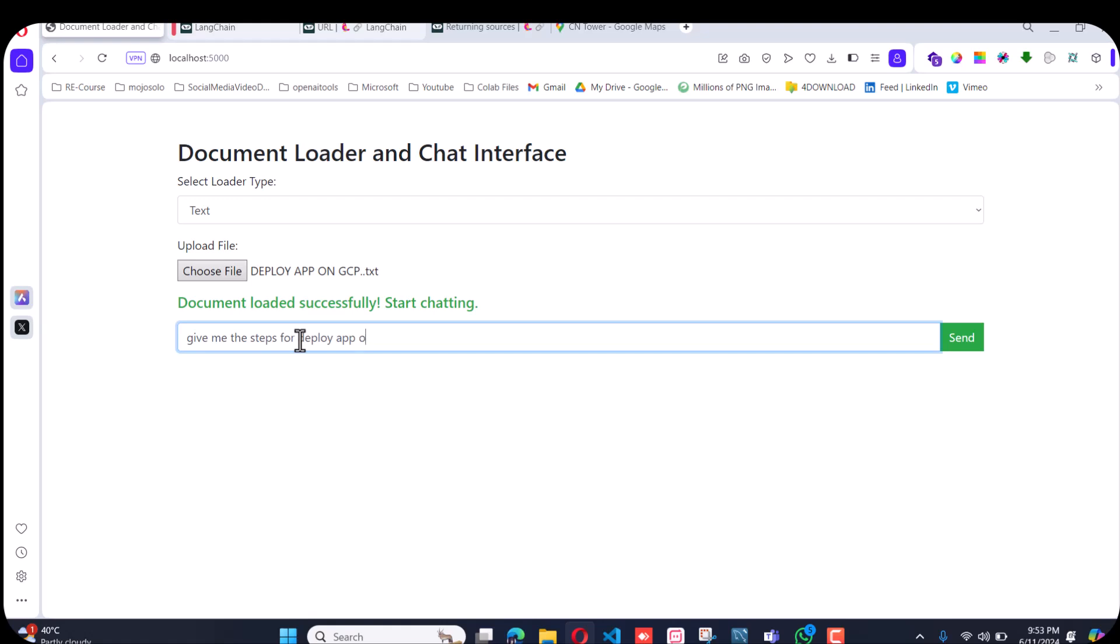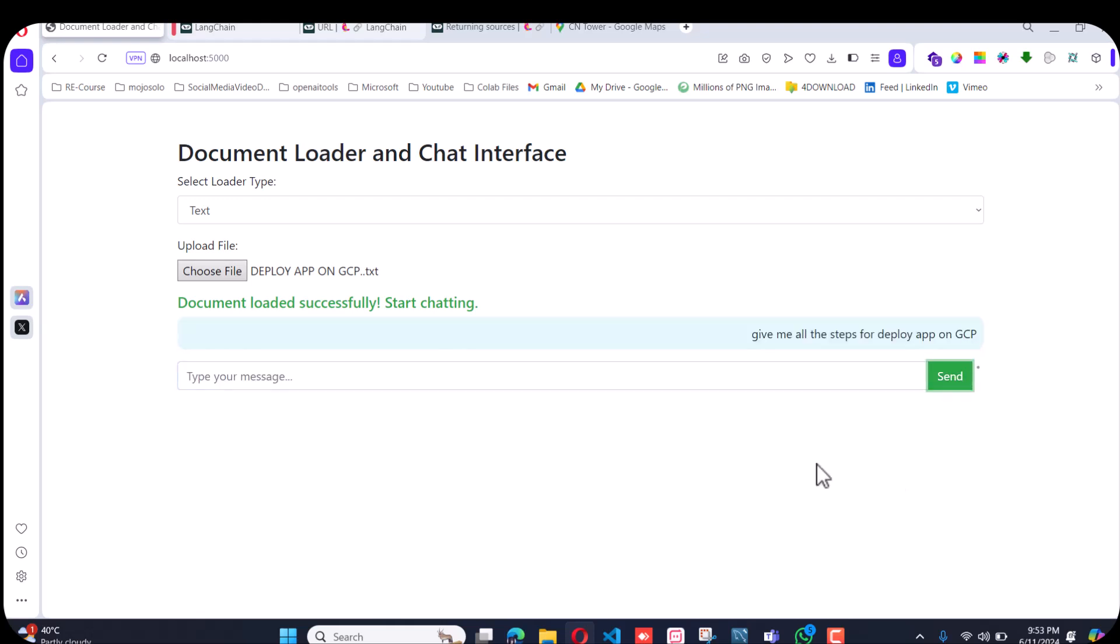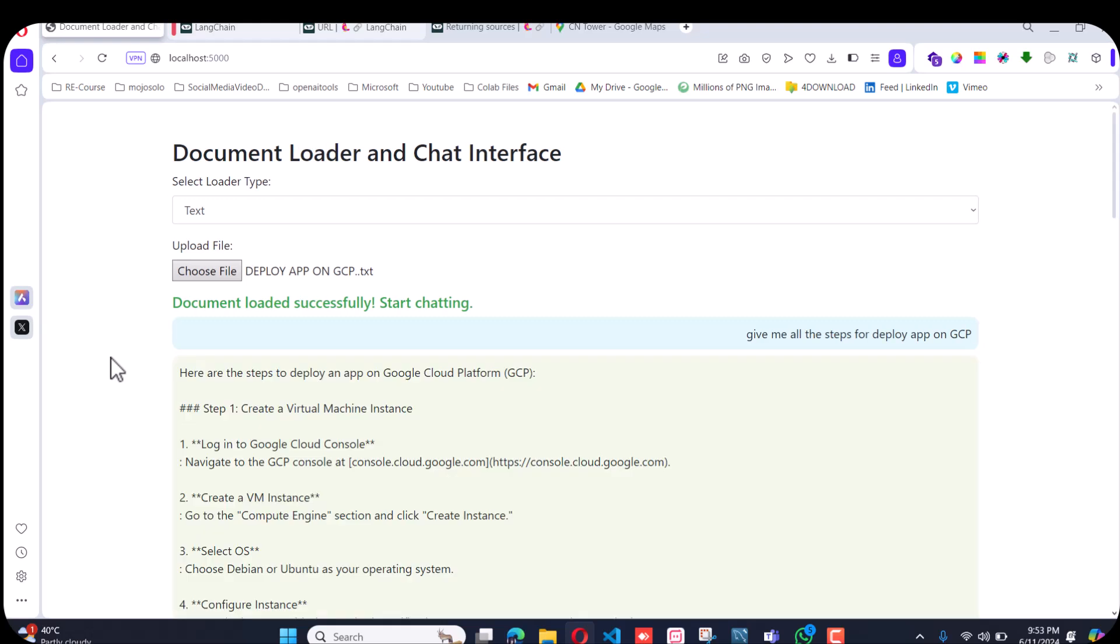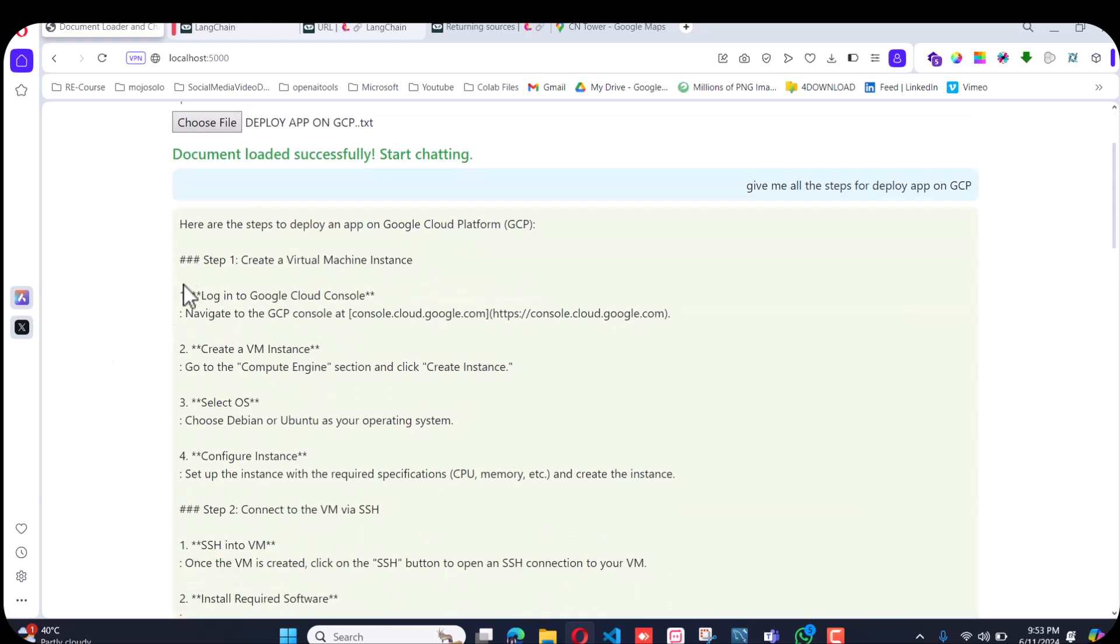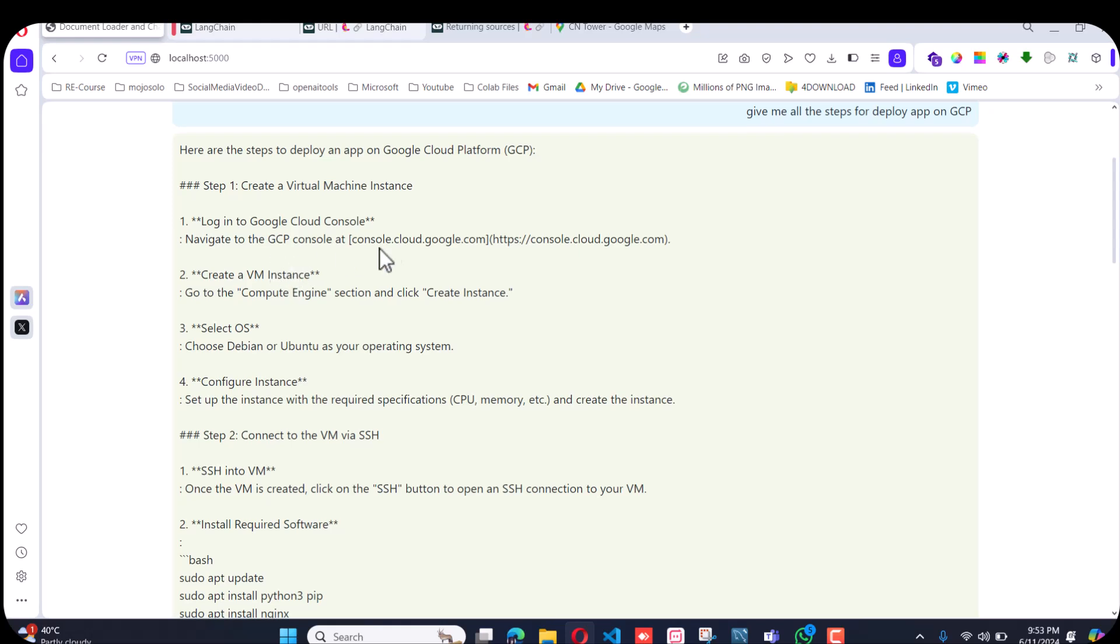It contains the steps for deploying the app on GCP. First, we have to create a virtual machine, then we have to go to the console and select the OS.